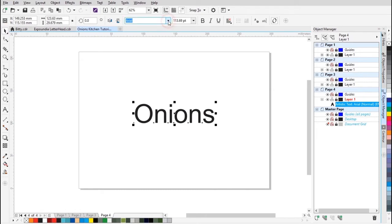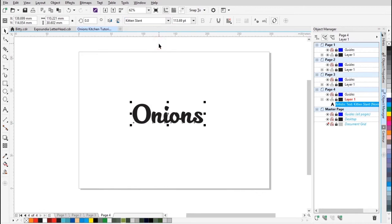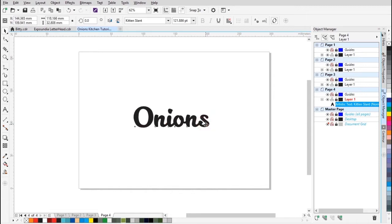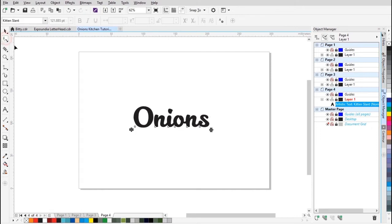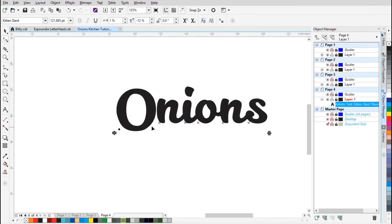Next up, we're gonna change the font — I'm using Killing Slant, and I'll leave a link in the description so you can use it also. Then I'm gonna bring that down here. I'll click on the shape tool and just click on that small black node over there and bring it down.